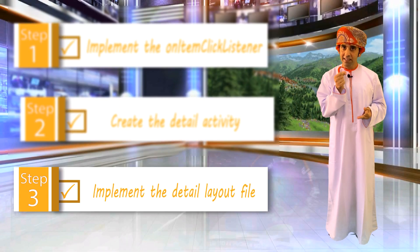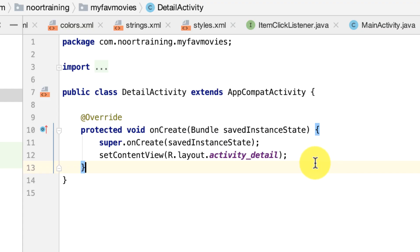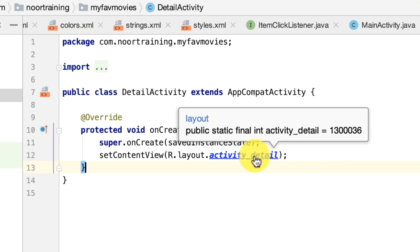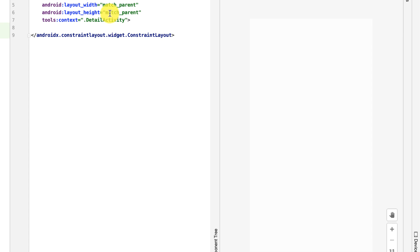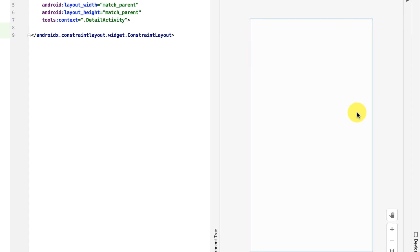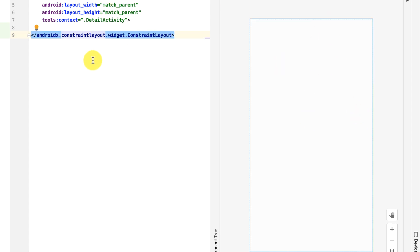Step 3: implement the detail layout file. Now let's modify the layout file. Command-click on this layout file — Control-click if you're on Windows — and this will take you straight to the layout file. Notice that it has nothing in there at the moment.